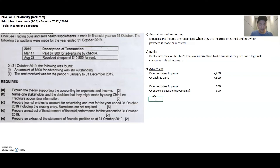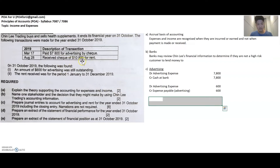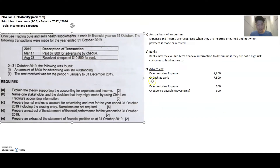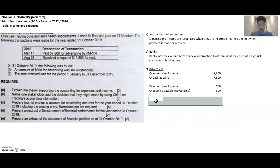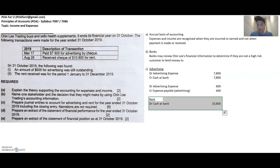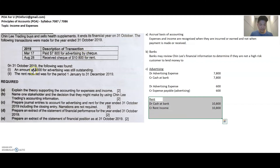The next journal entry to prepare is for rent. You receive a check for $10,800 for rent. When you receive a check, payment comes into the bank and your cash at bank balance goes up. Cash at bank is debit in nature, so you debit it to record the increase. And you credit rent income because income is credit in nature, and to record an increase in income you credit rent income.